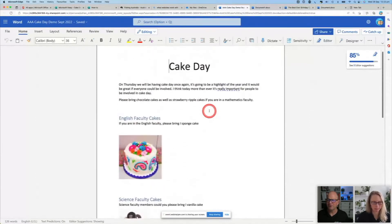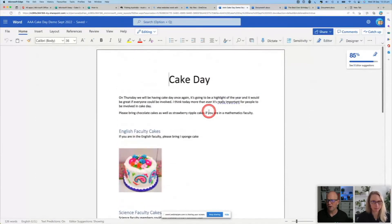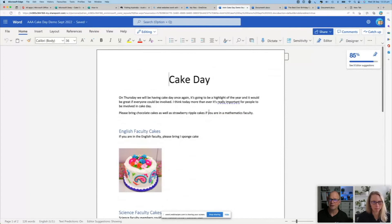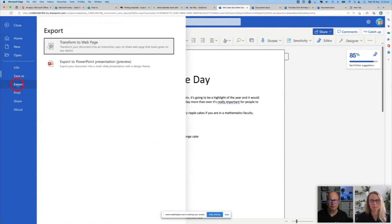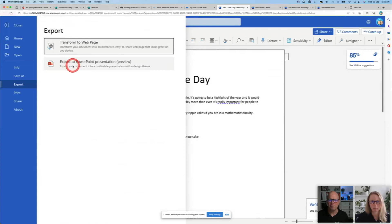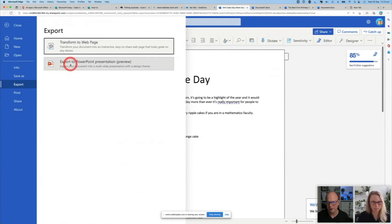I've got some images and it's already good to go. And suddenly someone says, oh, that's great. But we just would like it as a presentation, please. Oh my giddy up. But if you come to file export, I can export this into a PowerPoint preview. So let me watch this. If I go export to PowerPoint, it goes, oh, we're going to get that.